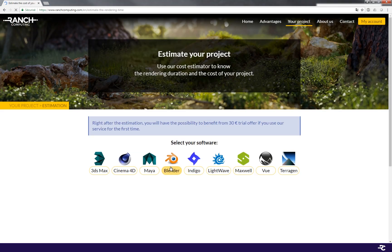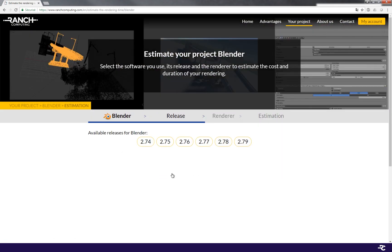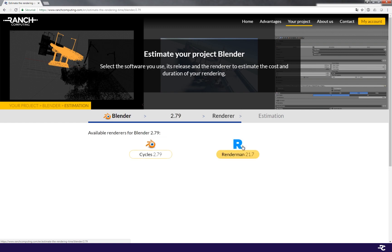First you need to choose your software, the release and the renderer that you use. For example here we'll choose Blender, Release 2.79 and Cycles.